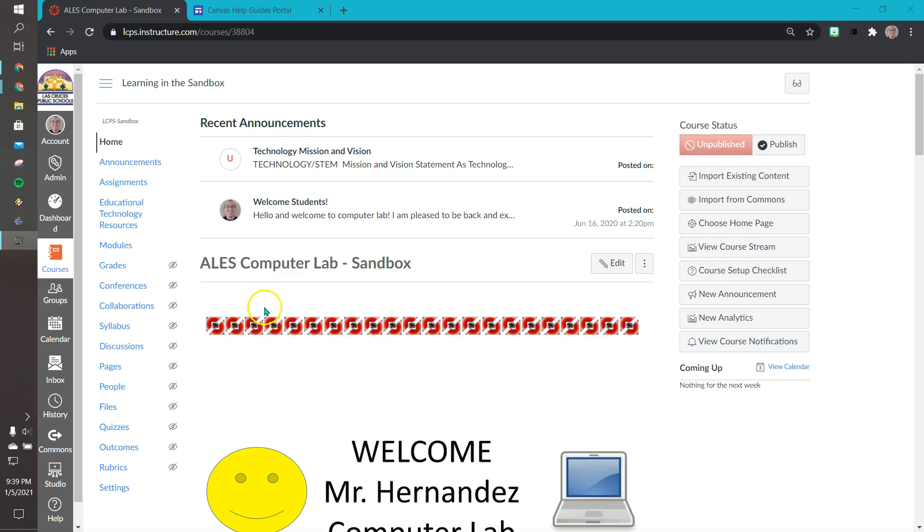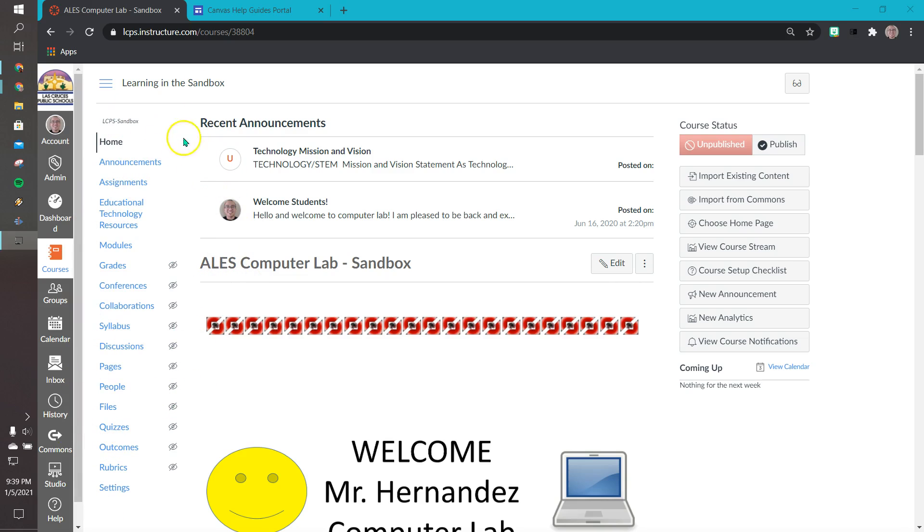So the first example I want to do is show you how to add an external link to your Canvas page. This external link will be placed on your course navigation bar, the white area here on the left hand side.